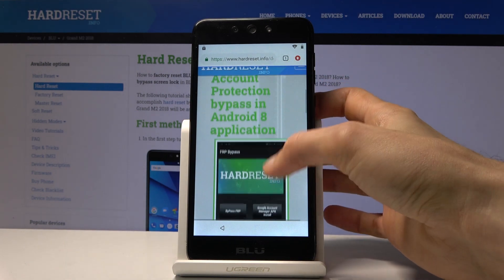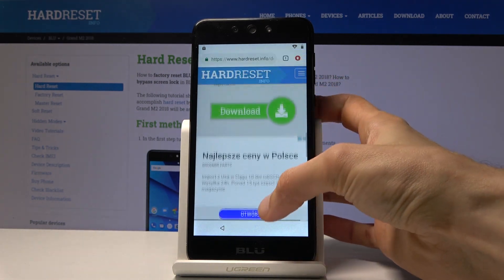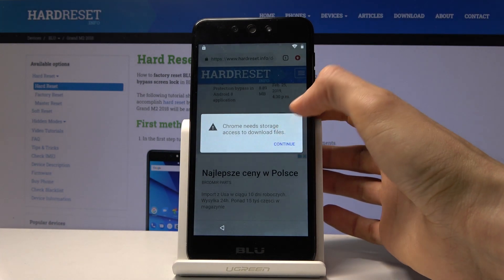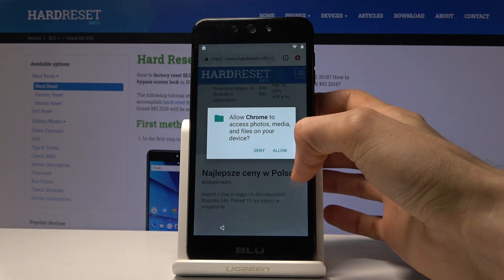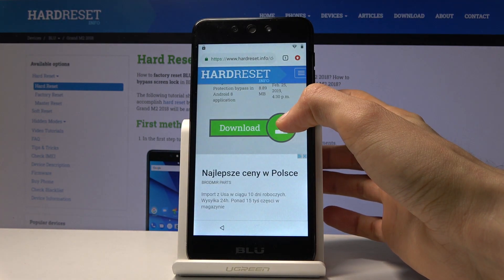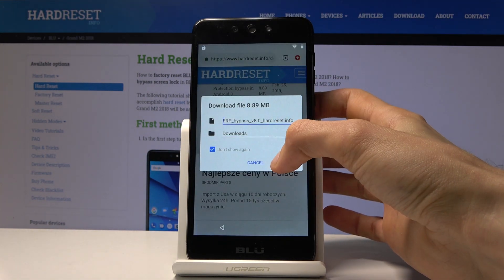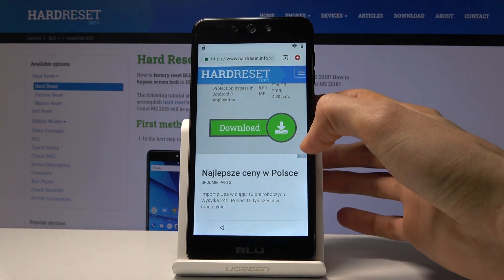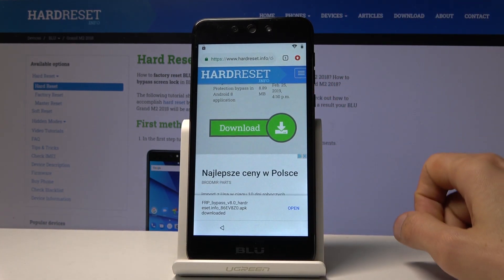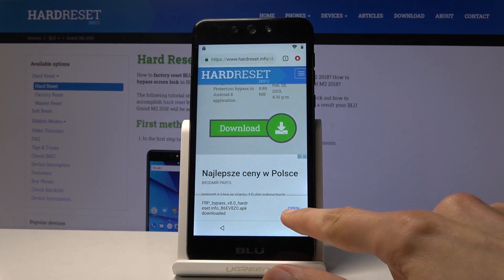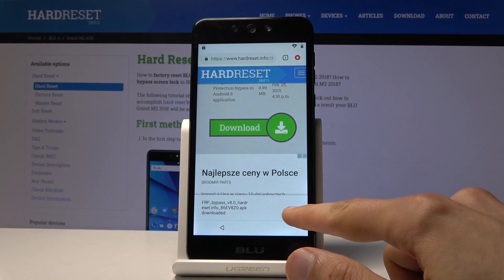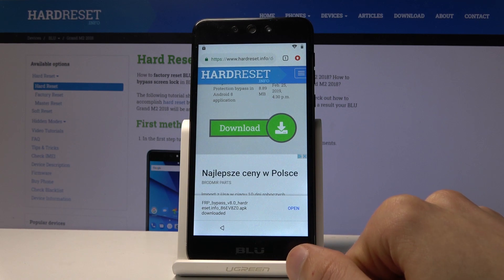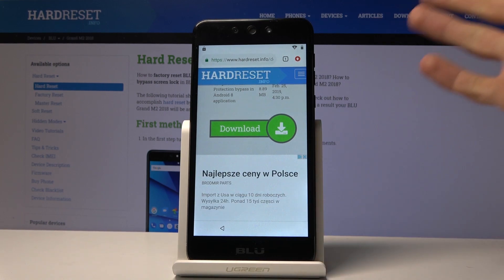Scroll down and you'll find another Download button — tap on it and continue. Tap Allow and then Download, and once more confirm OK. It will download and you should see an Open button appear.